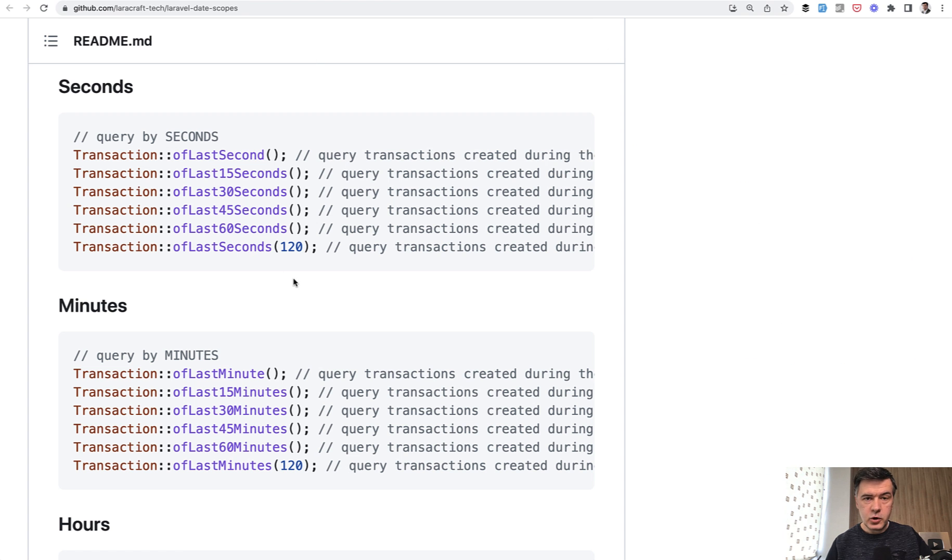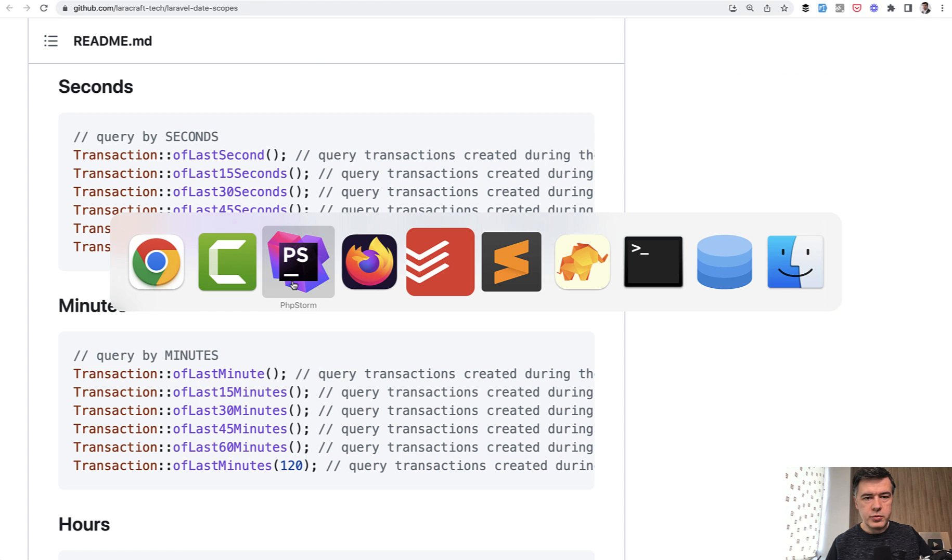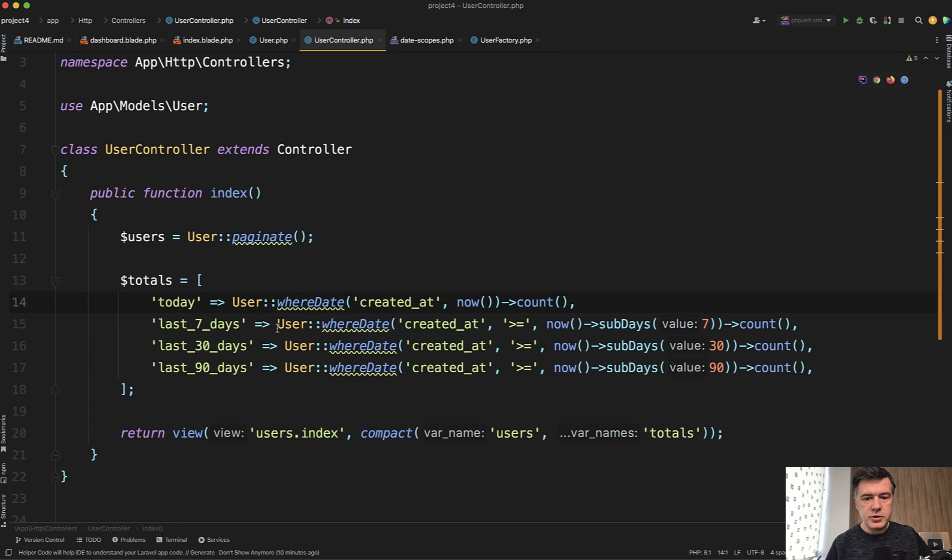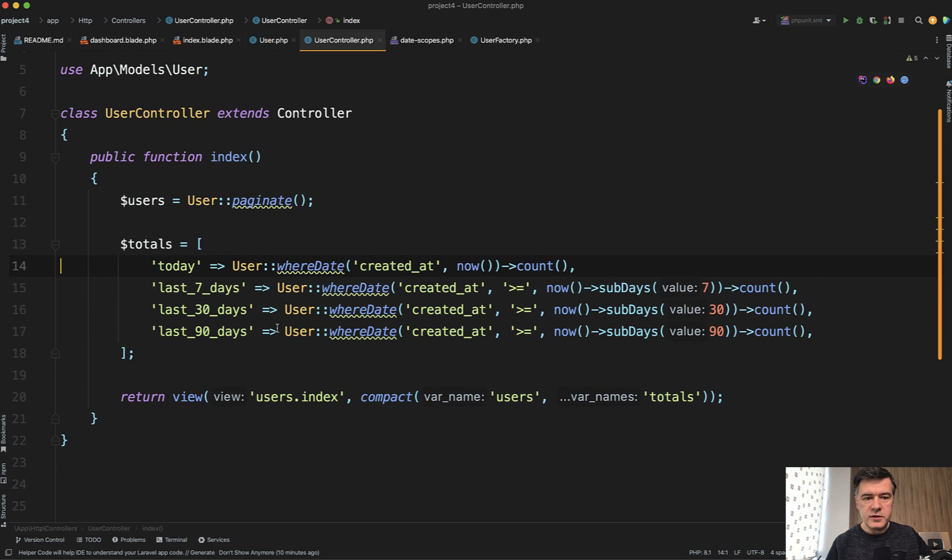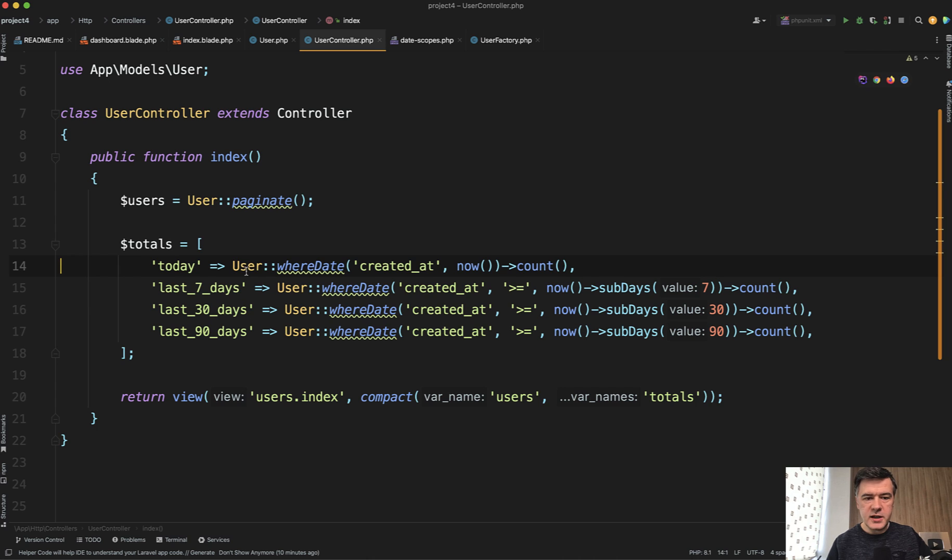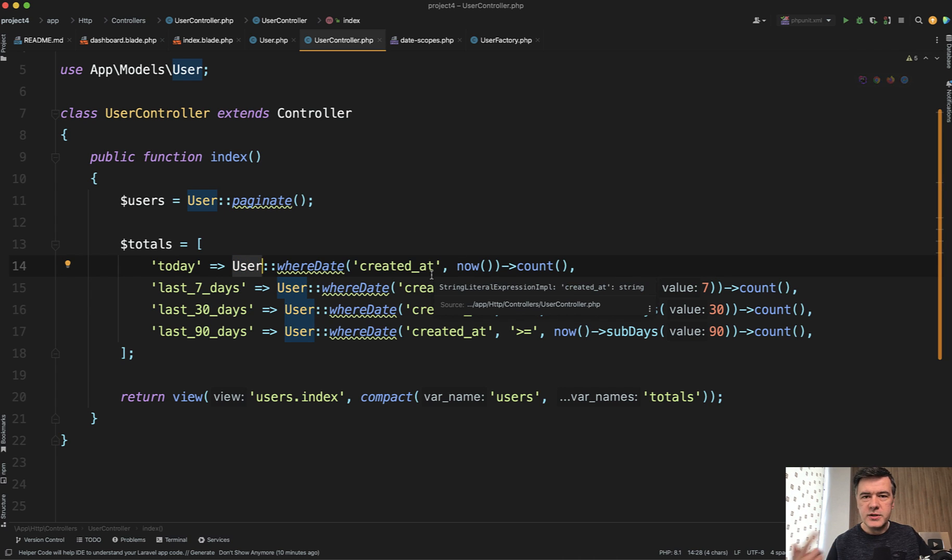So date scopes, I've installed it in my demo project, allows you to do a shorter version of this. So imagine you have some kind of dashboard, and you need to filter the results, the eloquent model results, by range of created at.